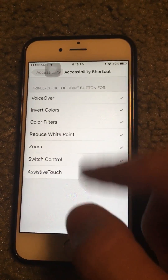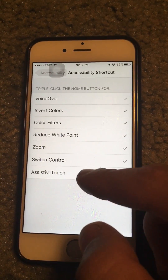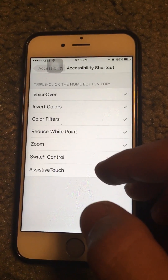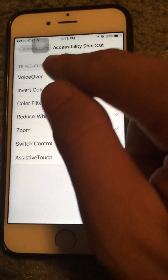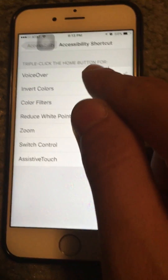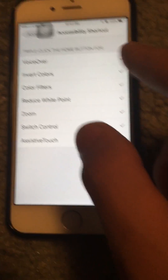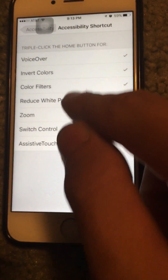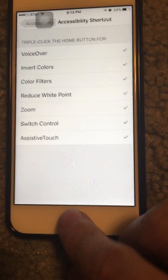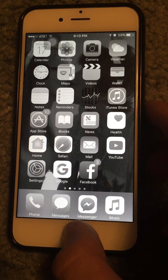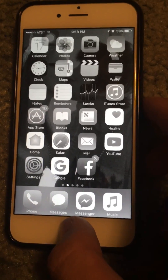Make sure everything is checked for the triple-click home button. You want to make sure you have Color Filters selected, because that is what grayscale falls under now in iOS 10 — it's no longer listed separately.